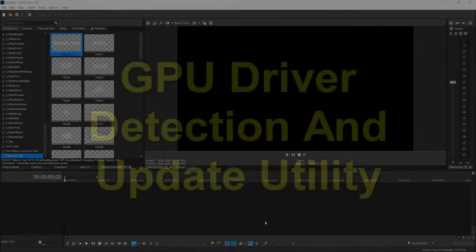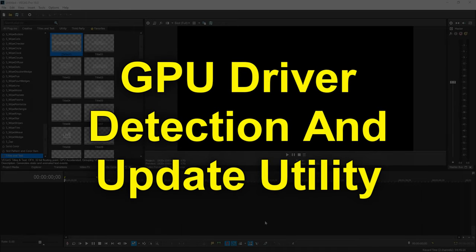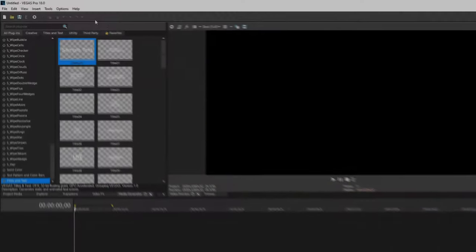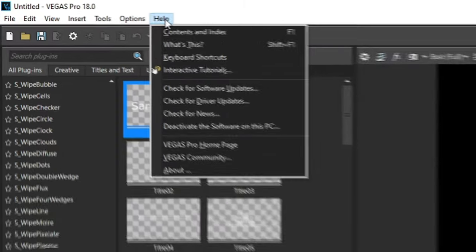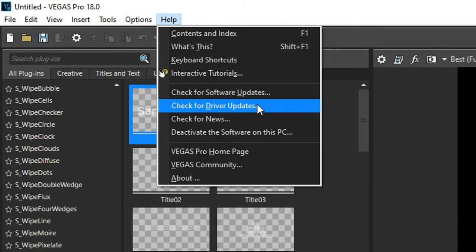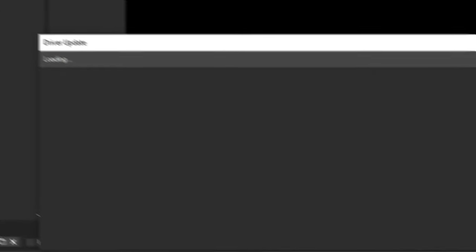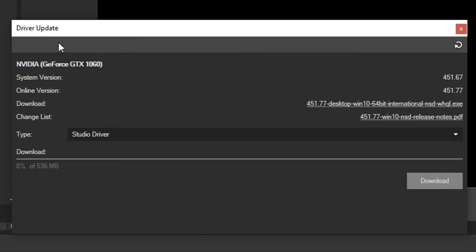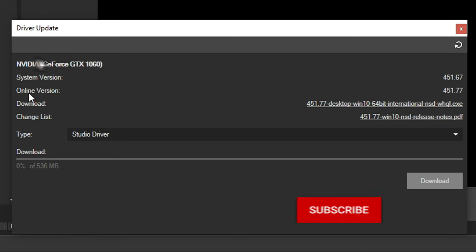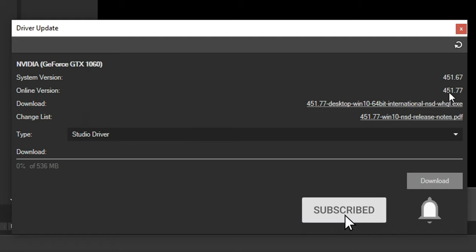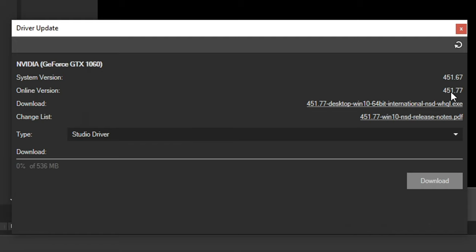The second cool new thing is that Vegas 18 has a GPU driver update utility. So if you go up to Help, and then you go down to Check for Driver Updates, you can click that, and this is going to tell you what graphics card you have, what version you currently have, and what version is best for Vegas. So sometimes you'll have a version installed that's newer than the online version Vegas is telling you about, and that's because that online version Vegas is telling you about is the one that would be better for video editing.